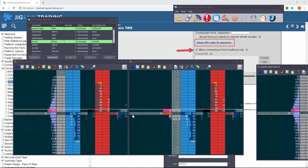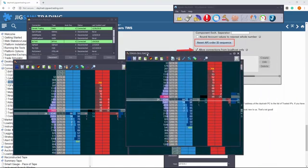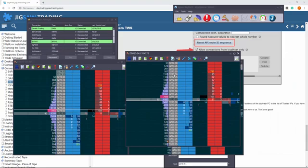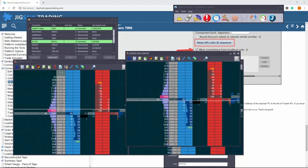But basically, the data in IB, it is pretty good, but you don't actually have to use the data in IB. You can just use the data from another feed, and then route your trades through IB. So that's the first thing to take note of.